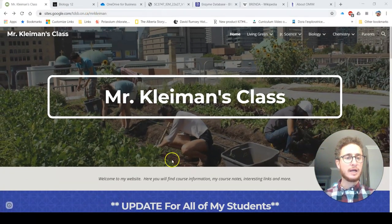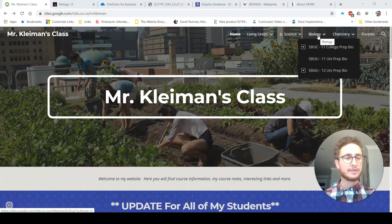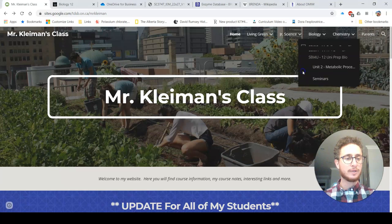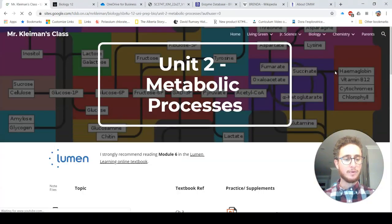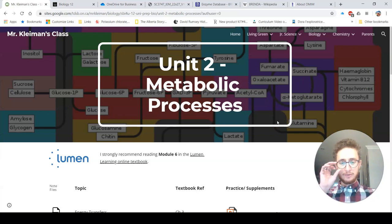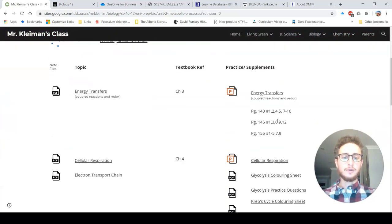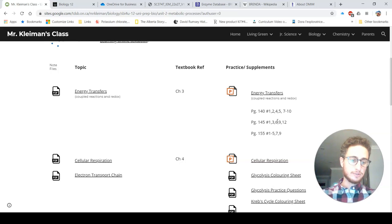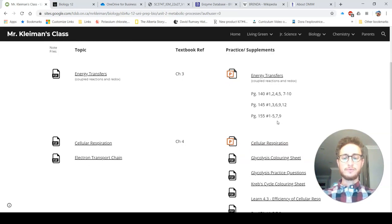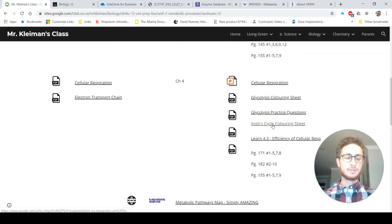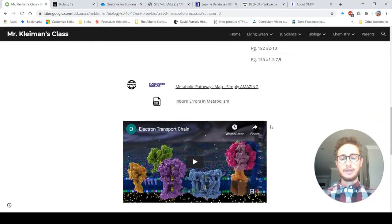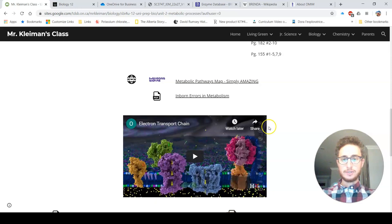So here we are, once again, your favorite website: sites.google.com/tdsb.on.ca/Mr. Kleiman. That's going to take you to our class homepage. Let's navigate over to our class under biology, SBI for you. I'll use my little dropdown here to quickly get to unit two, metabolic processes. We've spent our first week on cellular respiration, and these are traditionally the resources I would have used for that.